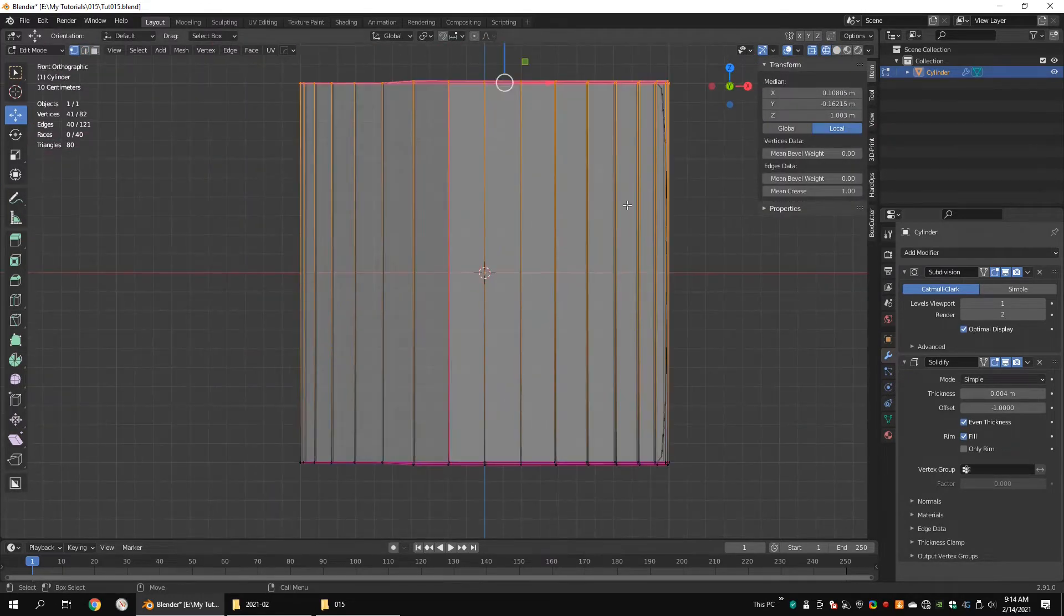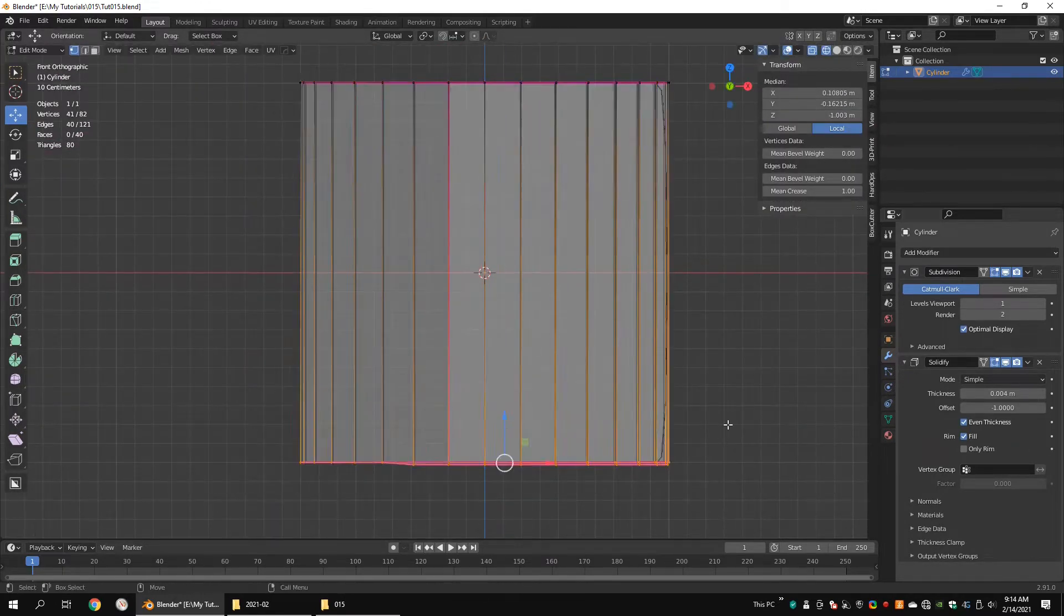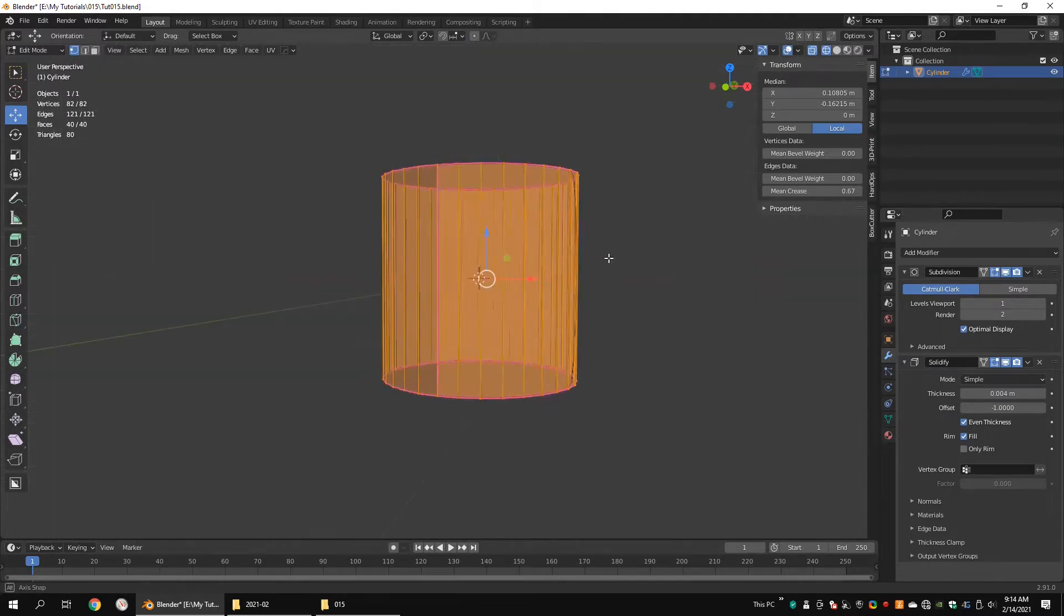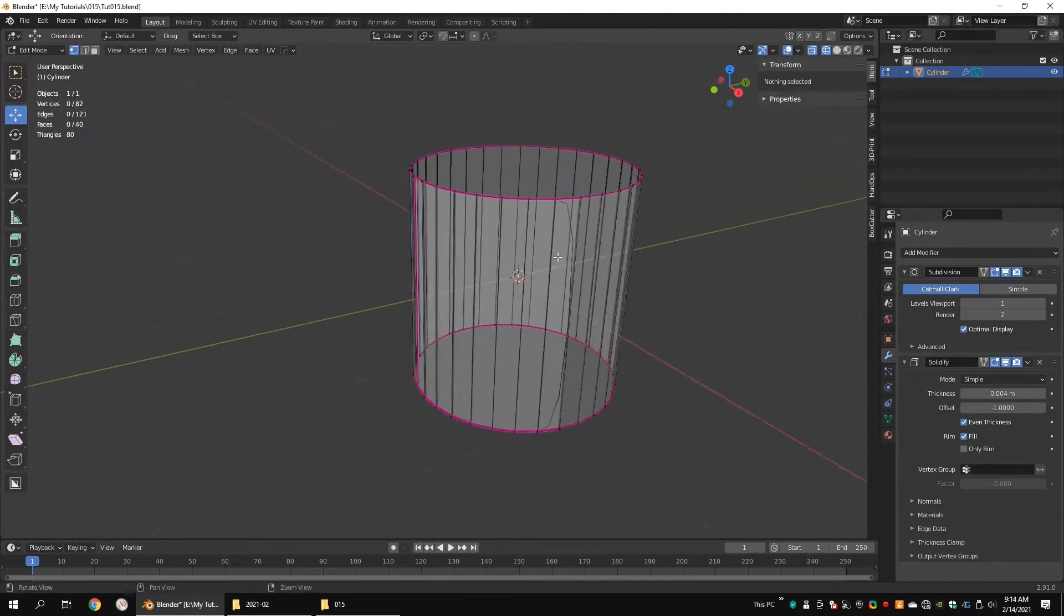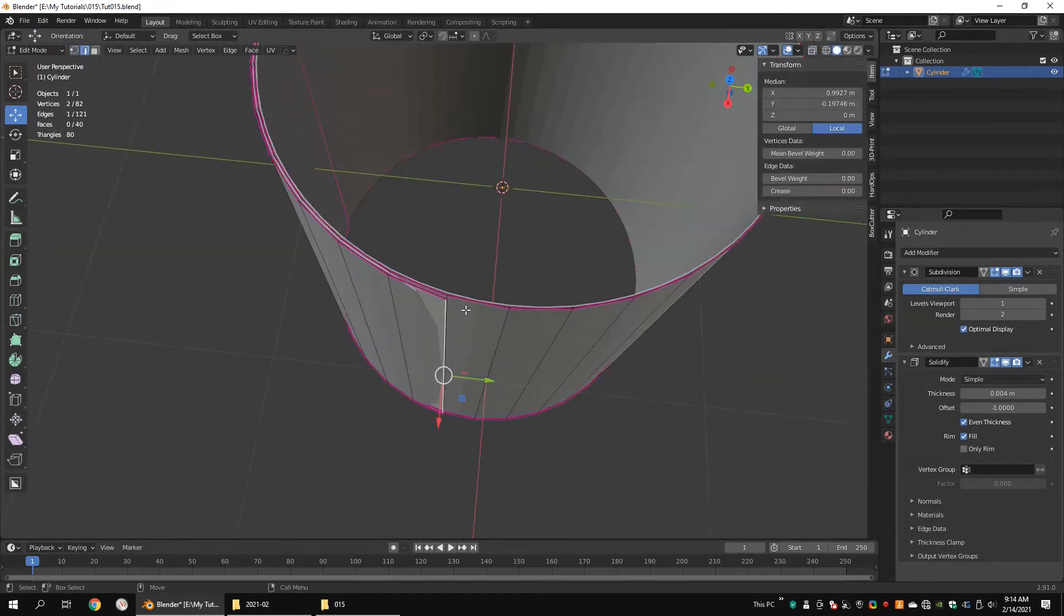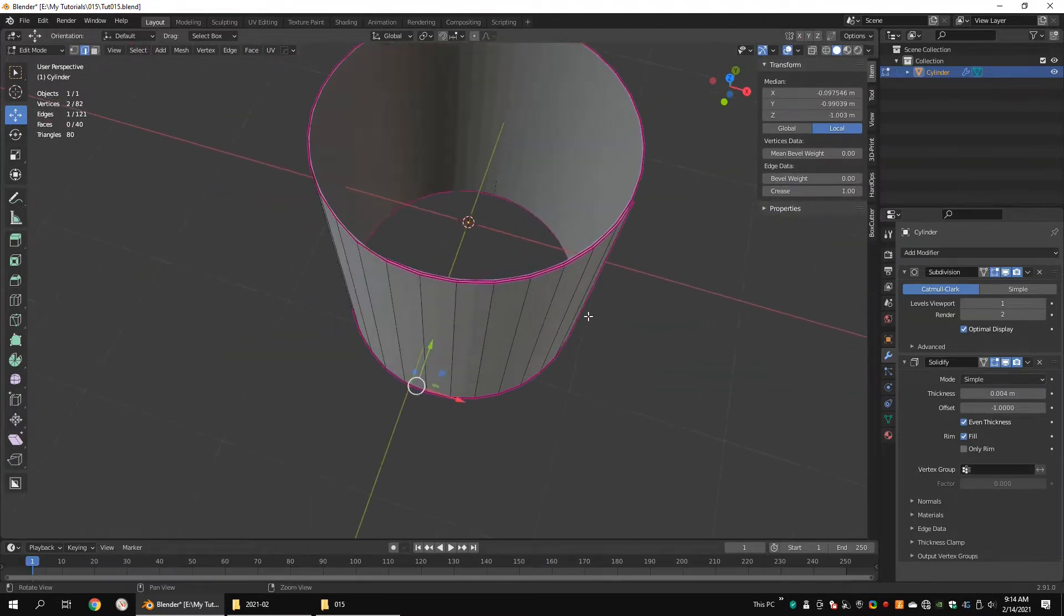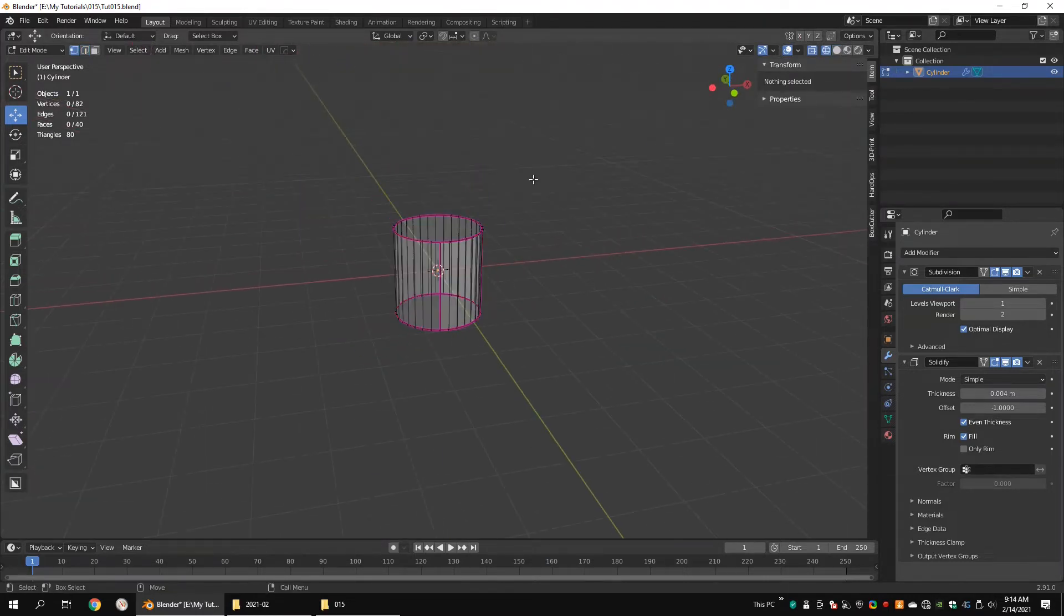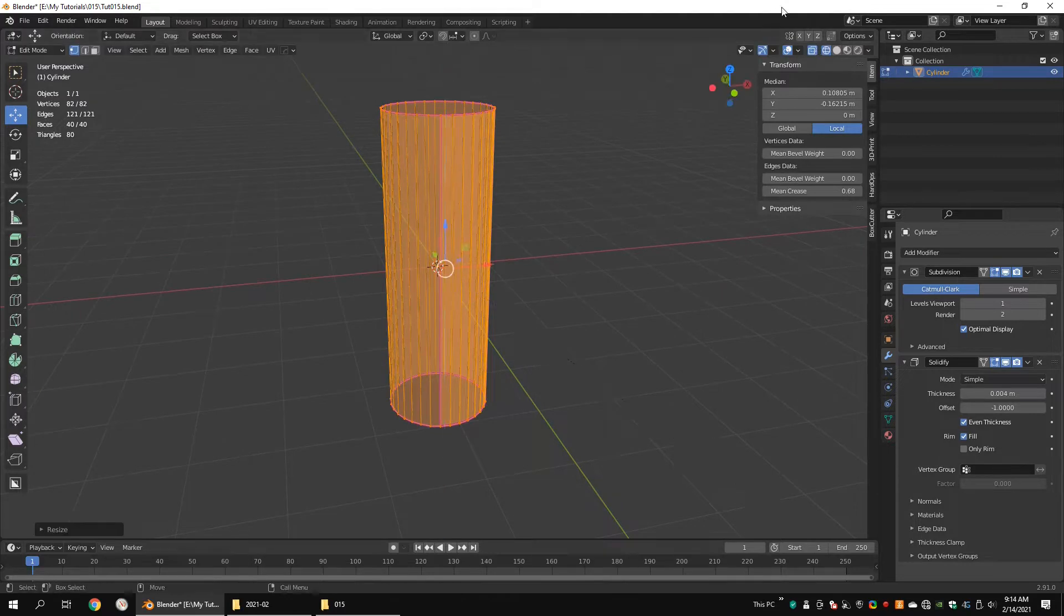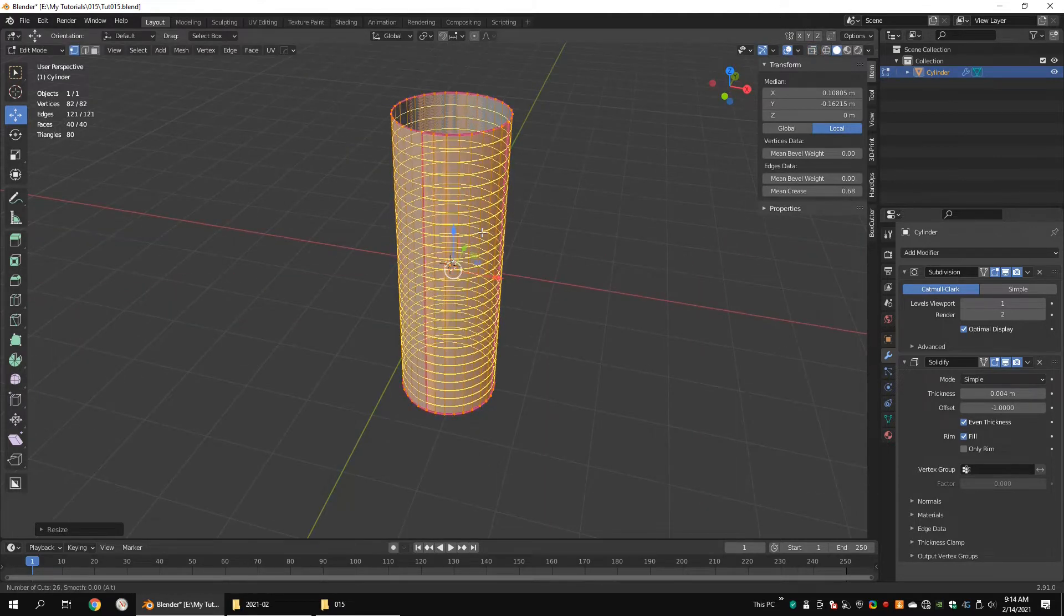Align the top vertices and the bottom vertices. Set mean crease value to 1 for this edge too. Select all the vertices and scale them along the Z axis. Add some edge loops to increase the geometry of the model.